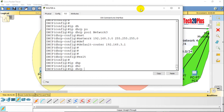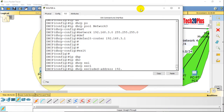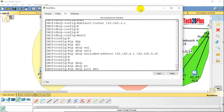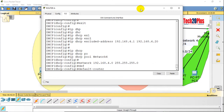Now exclude the range for Network 4: ip dhcp excluded-address 192.168.4.1 to 192.168.4.2. Create a DHCP pool for VLAN 20: ip dhcp pool Network4, network 192.168.4.0 255.255.255.0, default-router 192.168.4.1. The 4.1 IP address should be the default gateway for the VLAN 20 network.